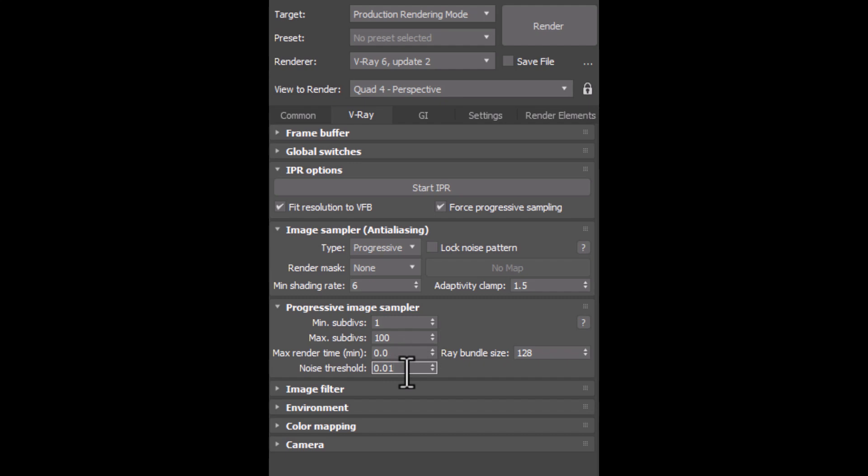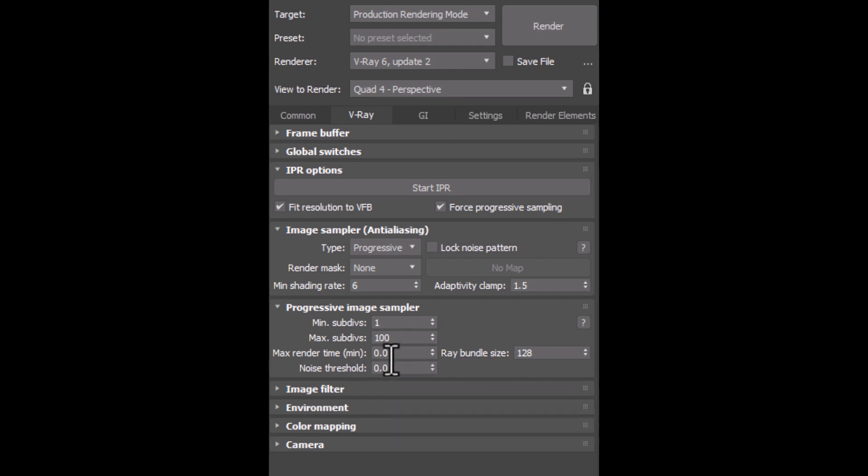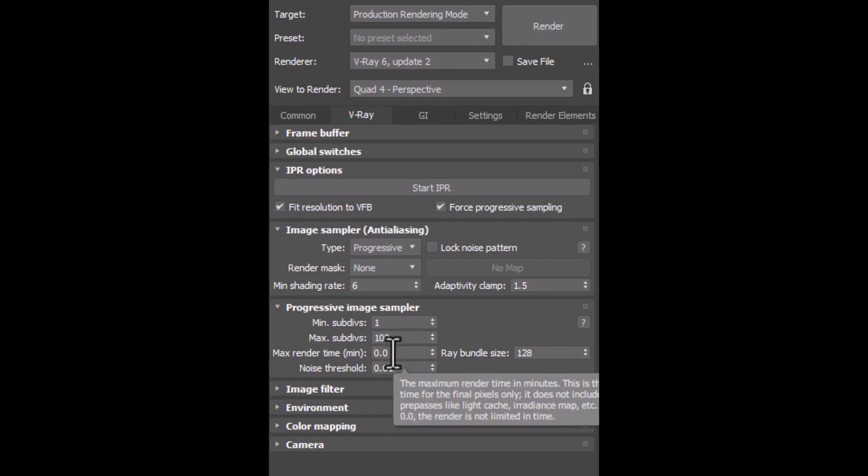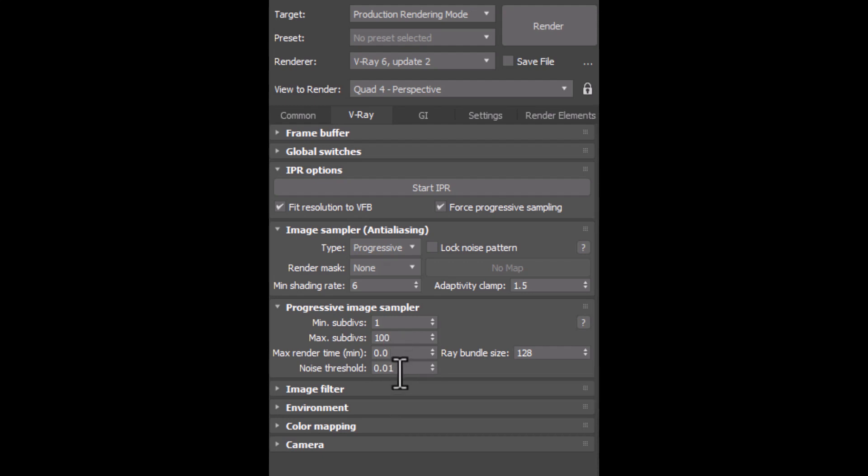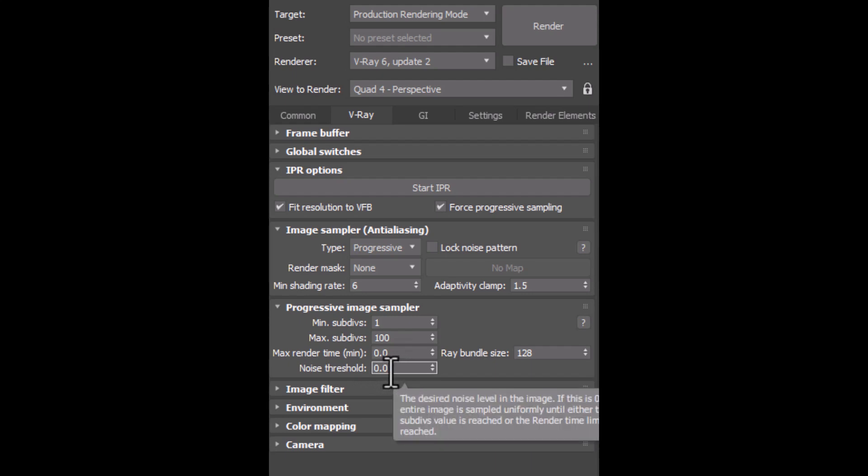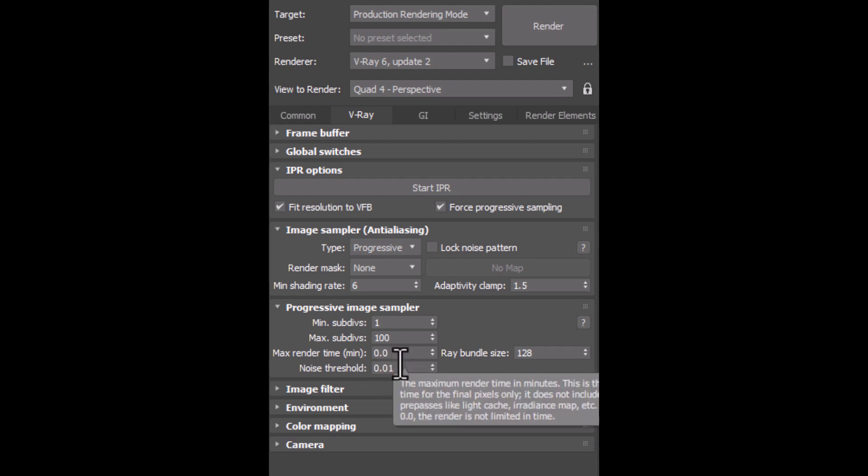And on the contrary, if you have a lot of time and you don't want your render to be noisy, you can decrease this parameter. Your render is gonna be so clean. But keep in mind that you can get the hang of this parameter completely by trial and error.